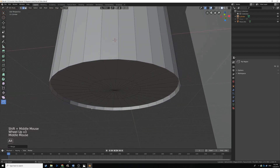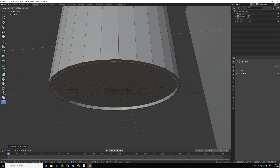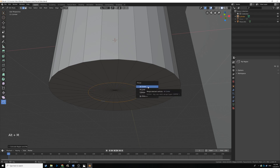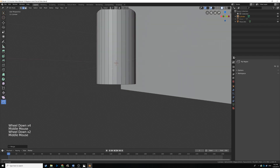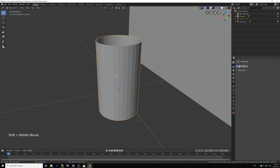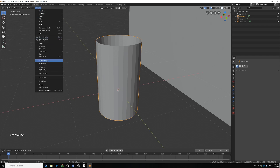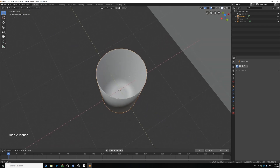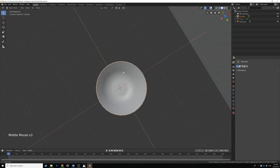Now let's do the same on the bottom: Alt-click the bottom edge, press E, right-click, hit S and scale it in a bit, then E one more time, right-click, Alt+M and Merge at Center. We already have a candle holder! But if you Tab out of edit mode it looks a little rough - it looks like it was made in a 3D program. We can fix this by enabling smooth shading. With the object selected, go to Object > Shade Smooth and now it looks pretty smooth.